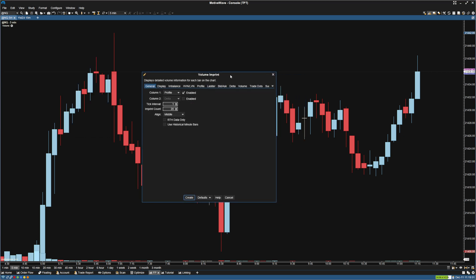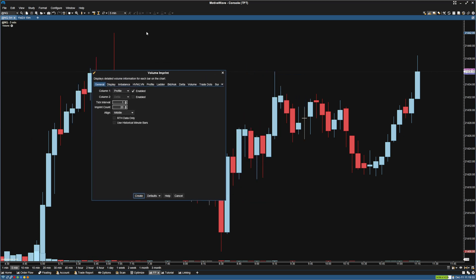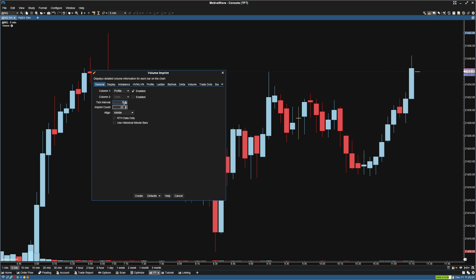Now that we have this up — the main menu, or the general settings — it has the ability to have two columns. We can have a tick interval, so if you want to condense NASDAQ down a little bit, you can put it at two ticks, or if you're doing crypto, you can make a custom tick interval.